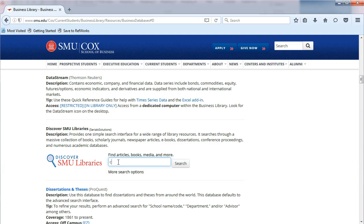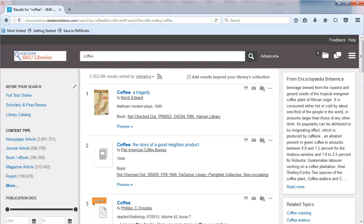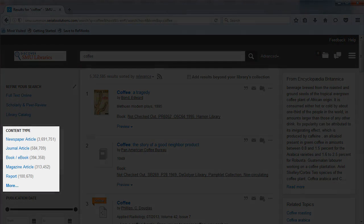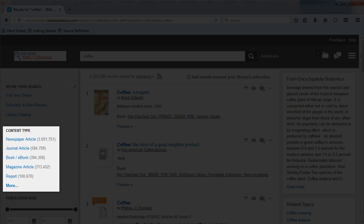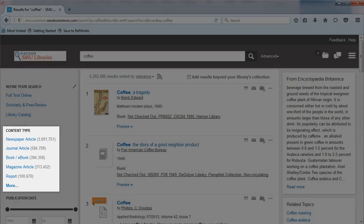Let's search on coffee. You will find many different types of results, such as books, e-books, media, news articles, and journal articles.